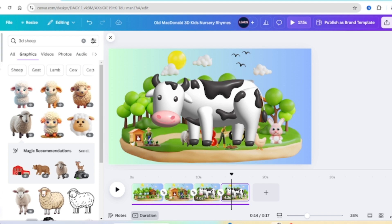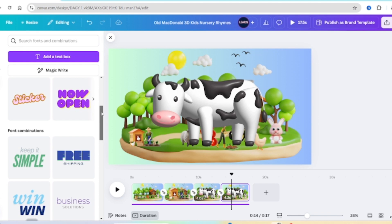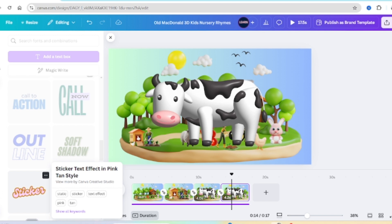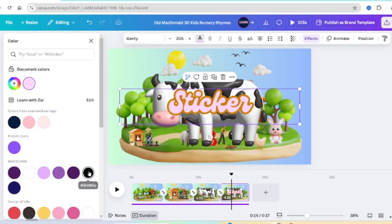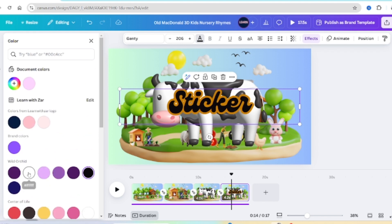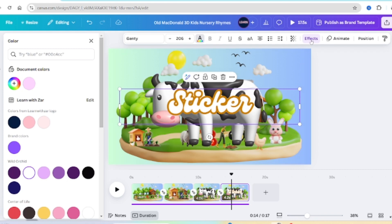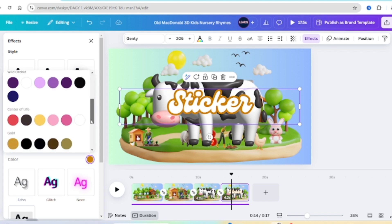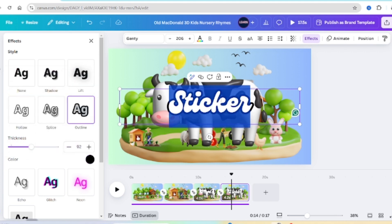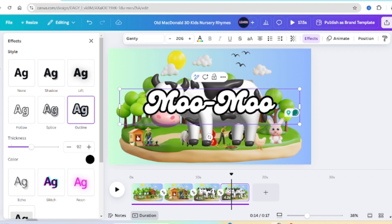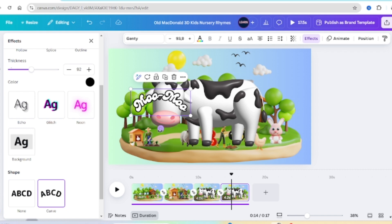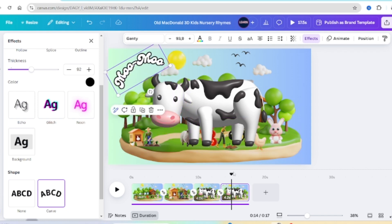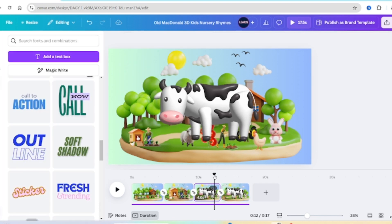Because the song is singing about the cow going moo moo, we're going to create the moo moo text. Go to Text, scroll down and find a nice sticker text effect — I'm using a sticker text effect in pink. Click on that, add it to the slide, then change the color to black and white to match the cow theme. Go to Effects, change the color to black, and type 'moo moo'. On Effects you can make it curve a little so it looks eye-catching. Add your first moo and listen to the song — make the element pop when the singer sings 'moo moo'.